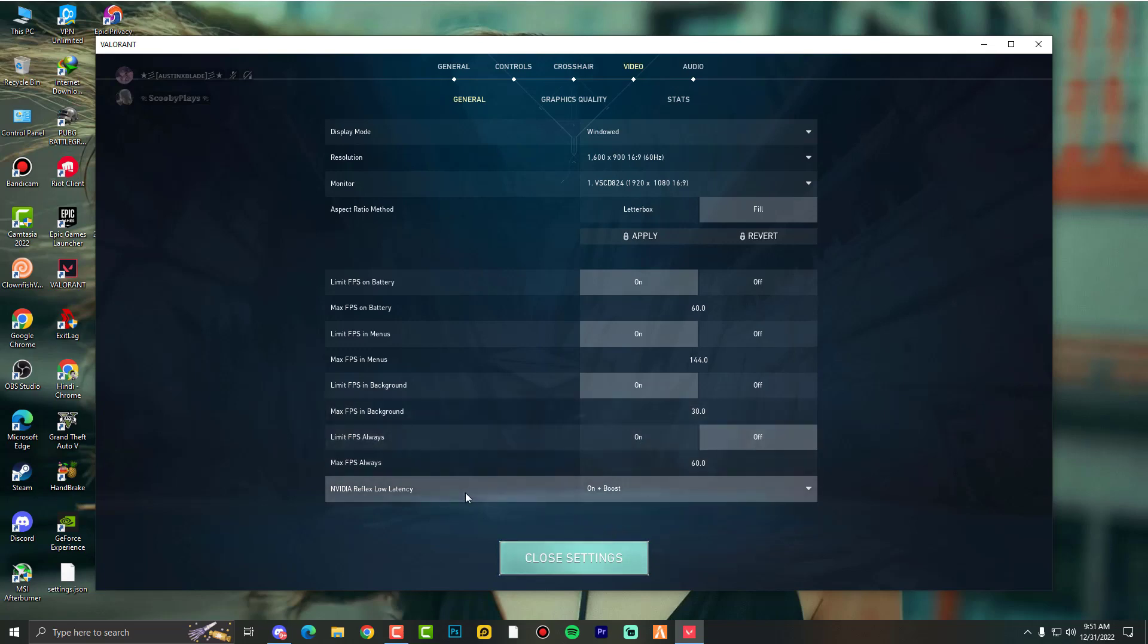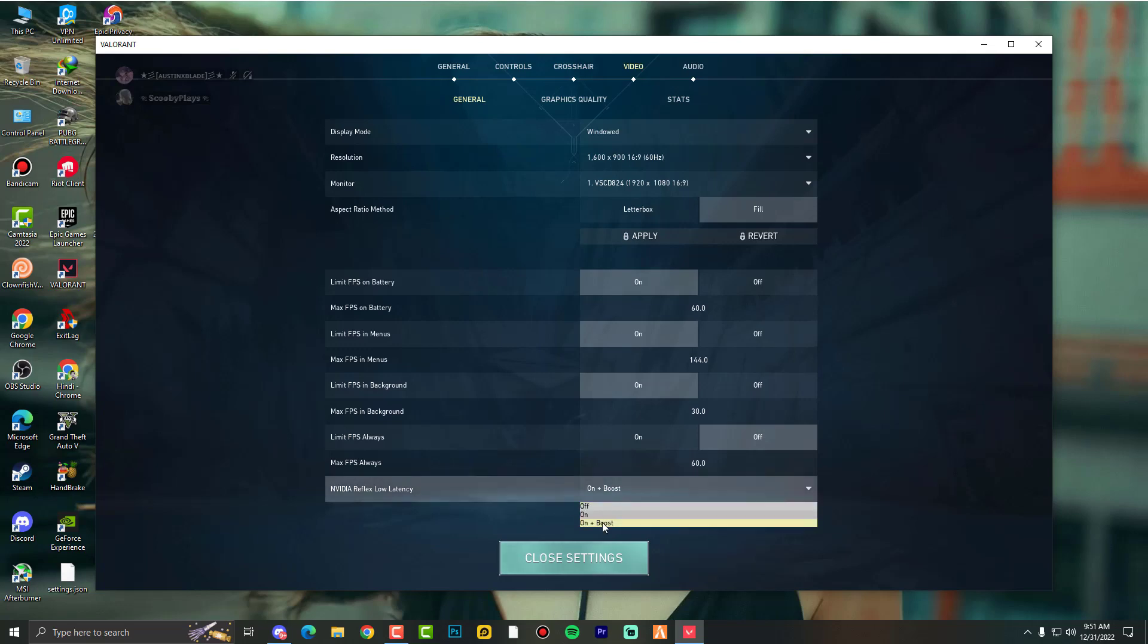Nvidia Reflex low latency will provide you faster response for your monitor more quickly. So this is what actually you need to turn on for extra performance and extra reduced latency.